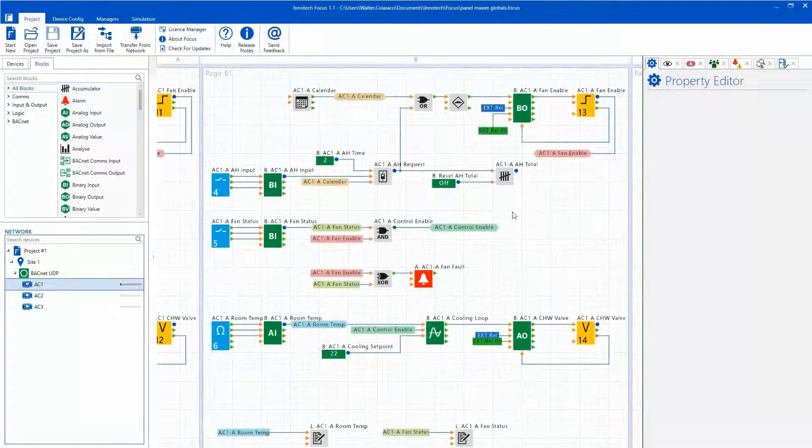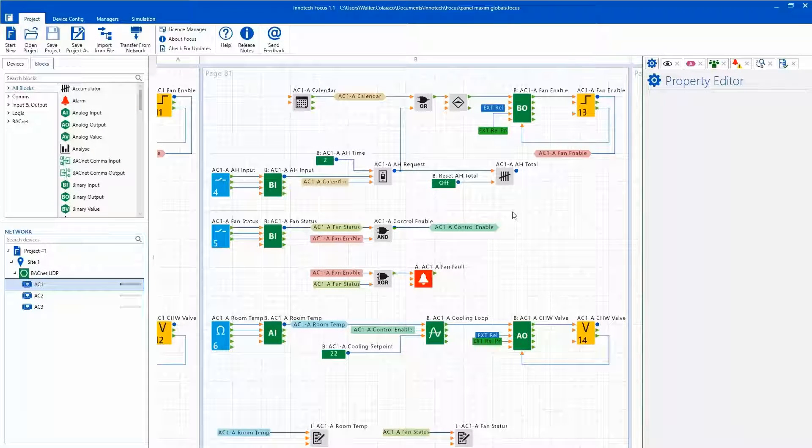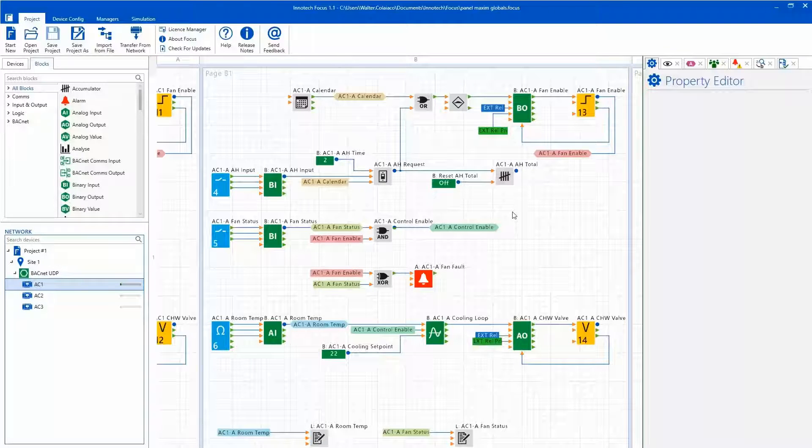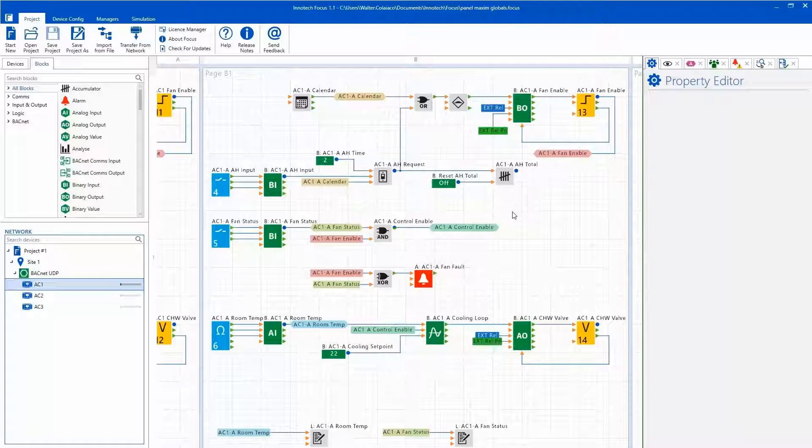By expanding the existing controller configurations, we can add the required global blocks then configure the block names which must be identical for the global output and input blocks.